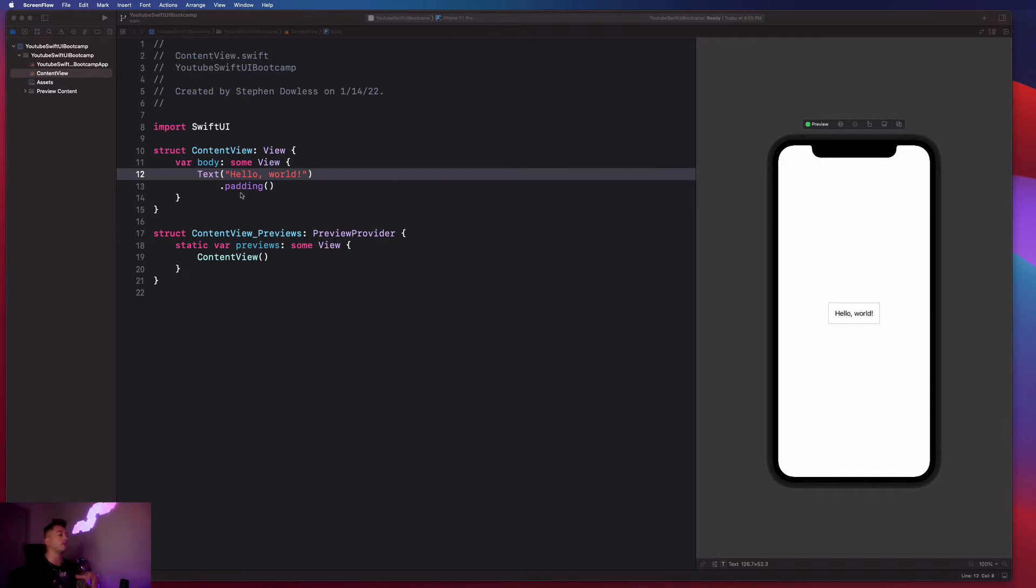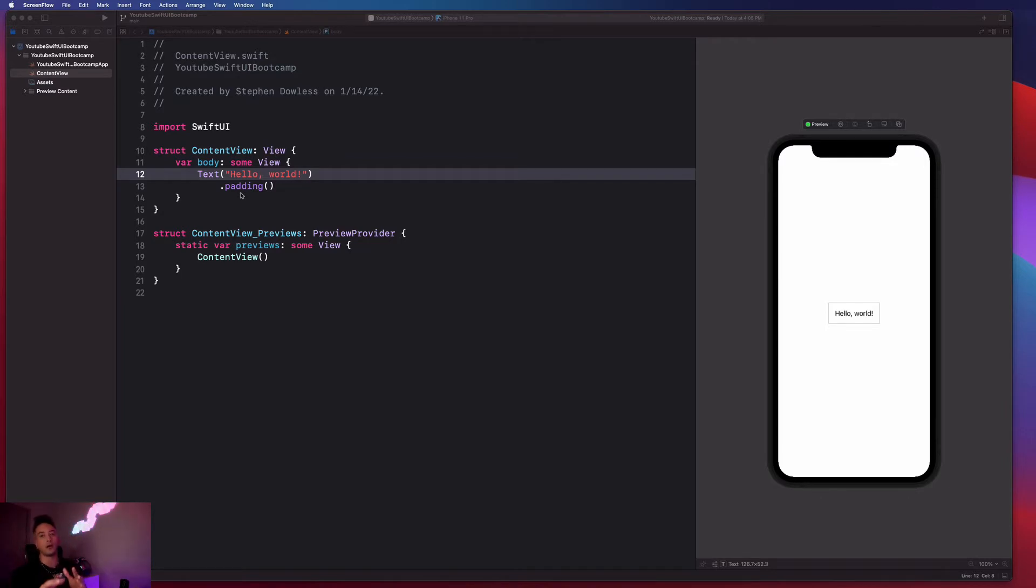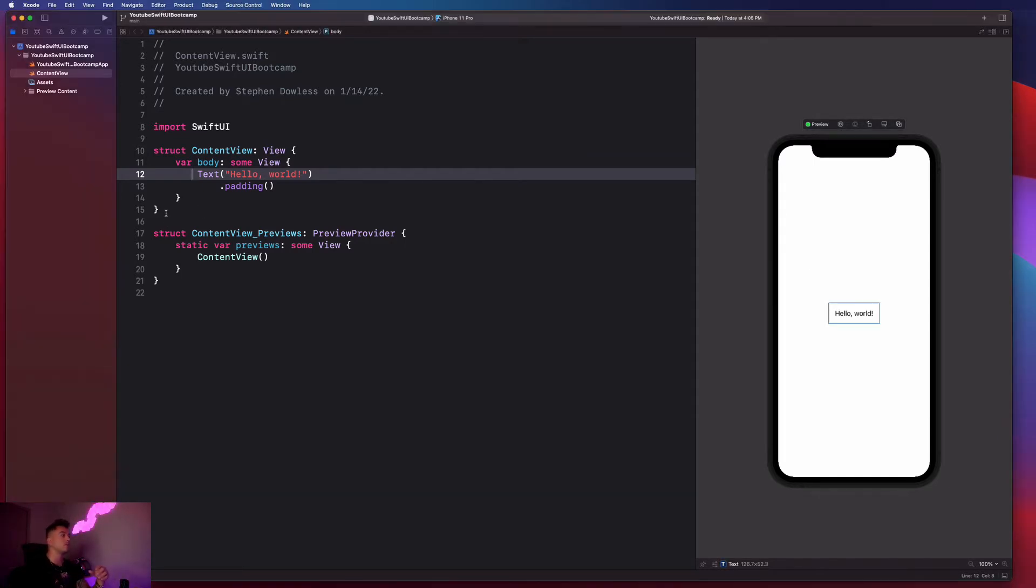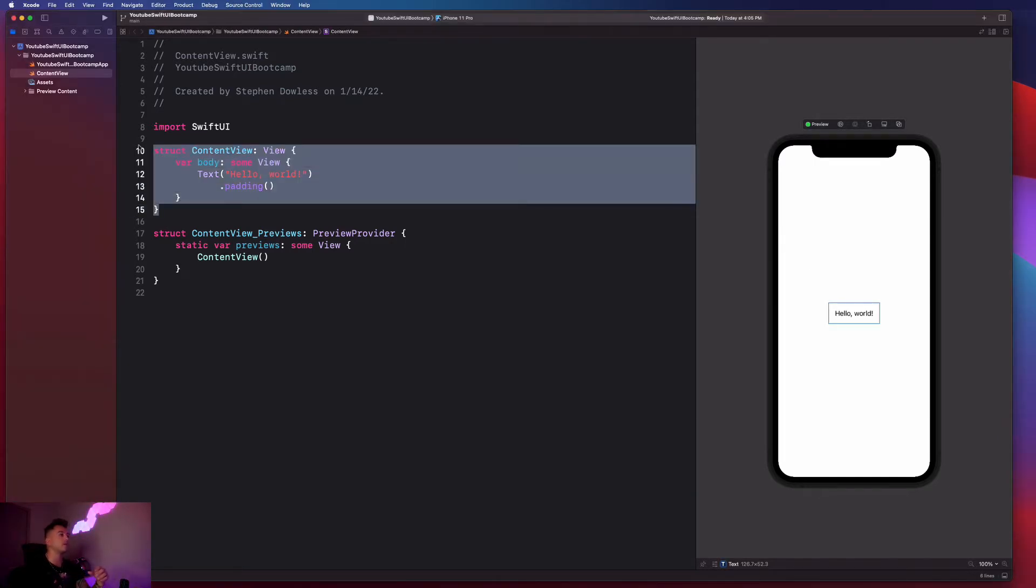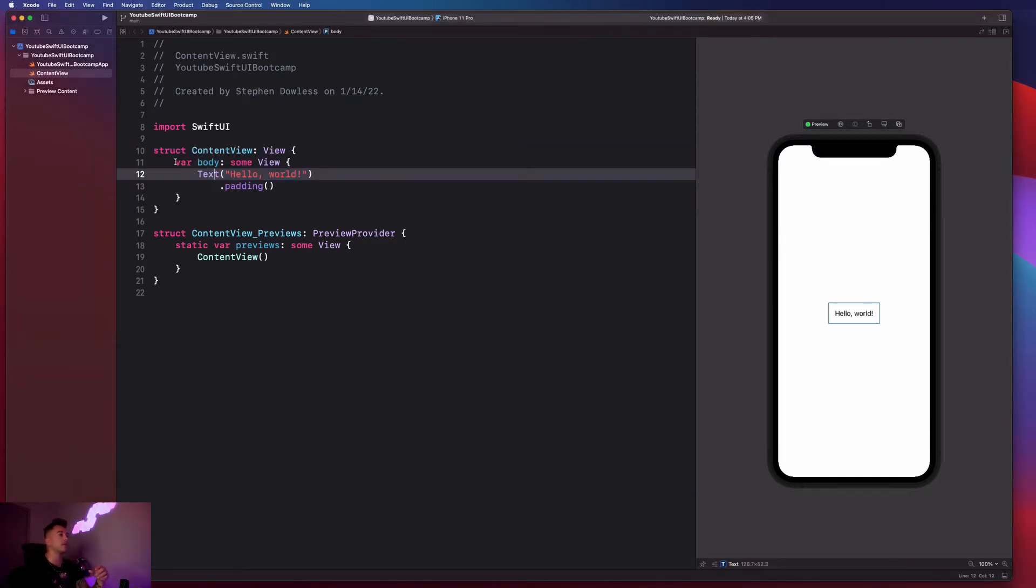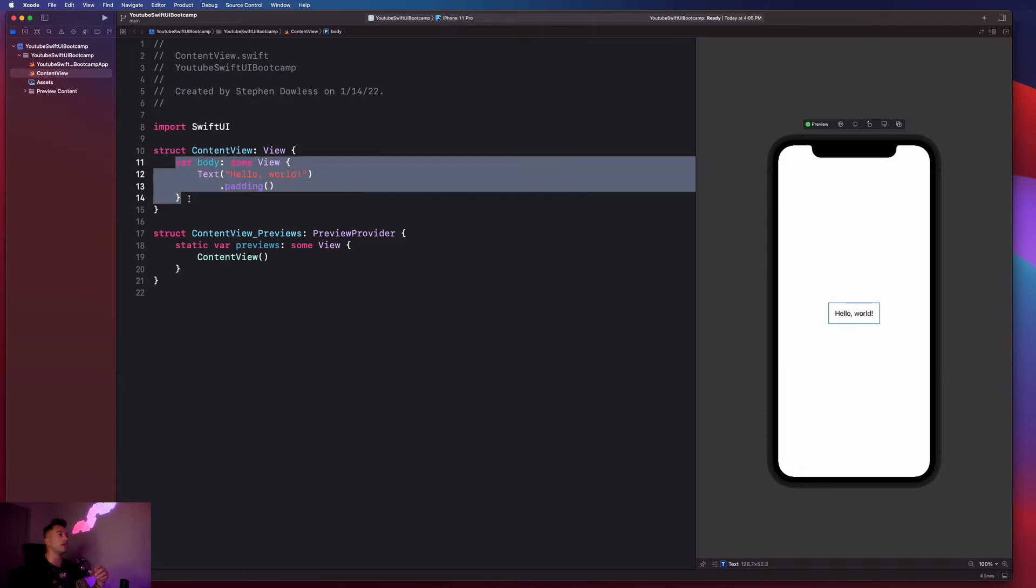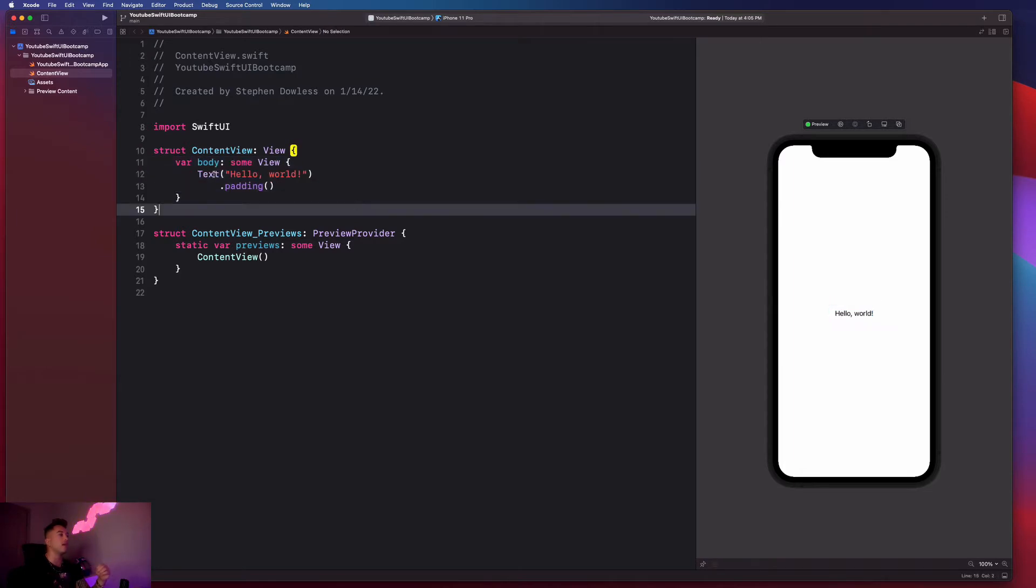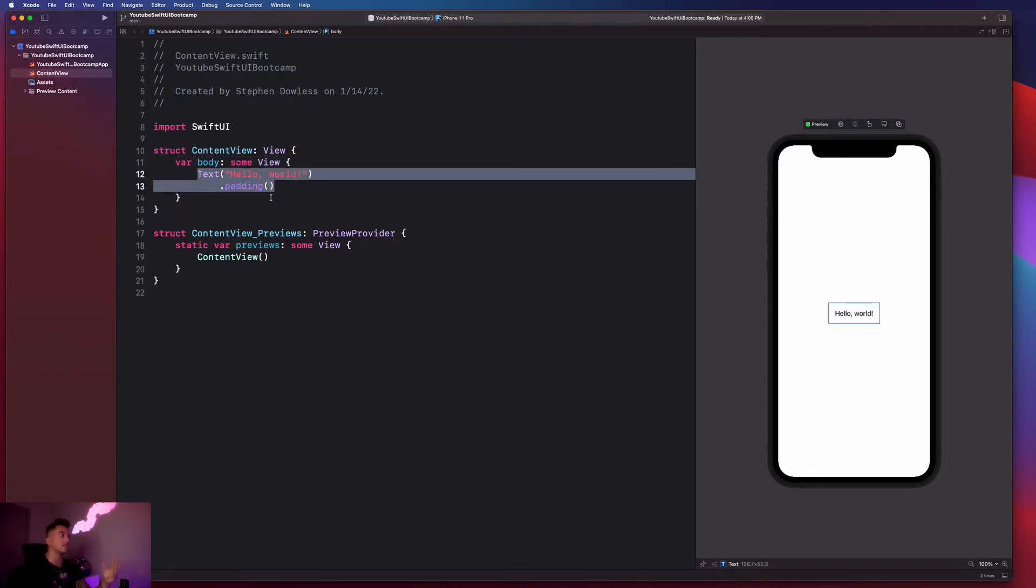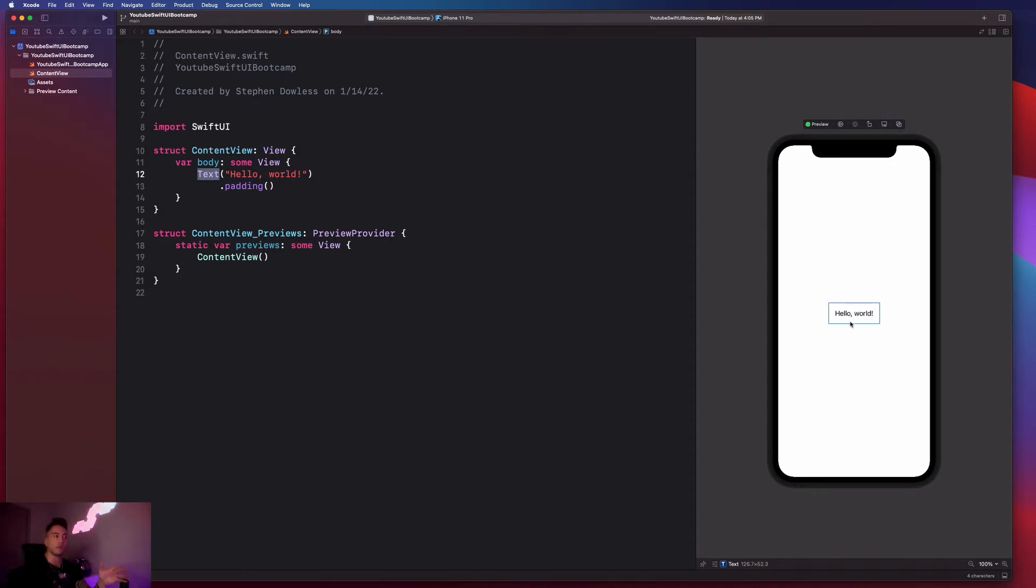And then on the left, I have my editor that contains the code that's in charge of building or rendering out my app. And the preview just gives me a preview of what the app looks like. So we notice here we just have some content view. Within that content view, we have a body. And then within that, we have this text property.